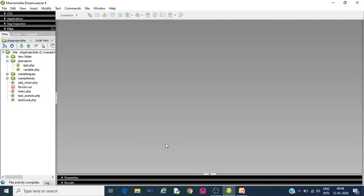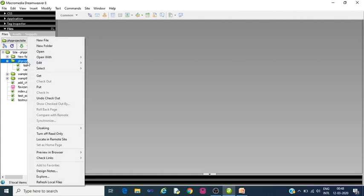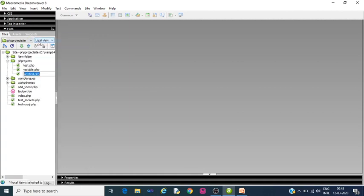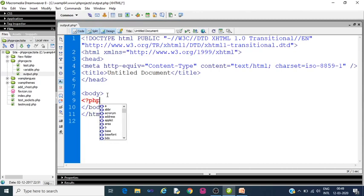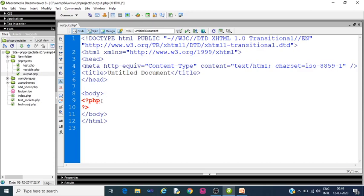This is our Macromedia Dreamweaver text editor. We can see our last video created PHP project site and the folder PHP projects. If you are unsure about how to configure Macromedia Dreamweaver for PHP and MySQL environment, I strongly recommend to watch my previous video on PHP files and variables. Now create a new file. You can give it any name. I am giving it output.php. Let us double click it, open it. Start in the PHP script. Close the PHP script.